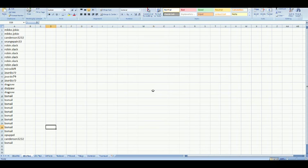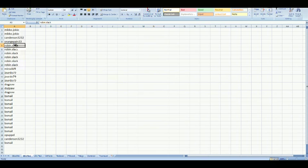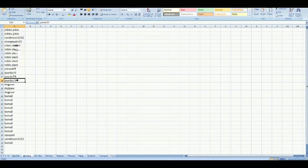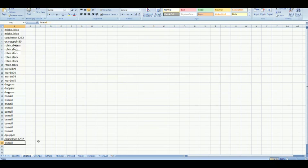These are the people taking part in the break. This is box by box breaks. Miko with 2, C. Anderson with 1. This is the order that came in, so there might be multiple entries here. Orange Payne with 1, Robin with 6, Minwile with 1, Giordo with 3, Dogpaw with 3, Bsmail with 10, Opupal with 1, C. Anderson with another one and Dsmail with the last one.